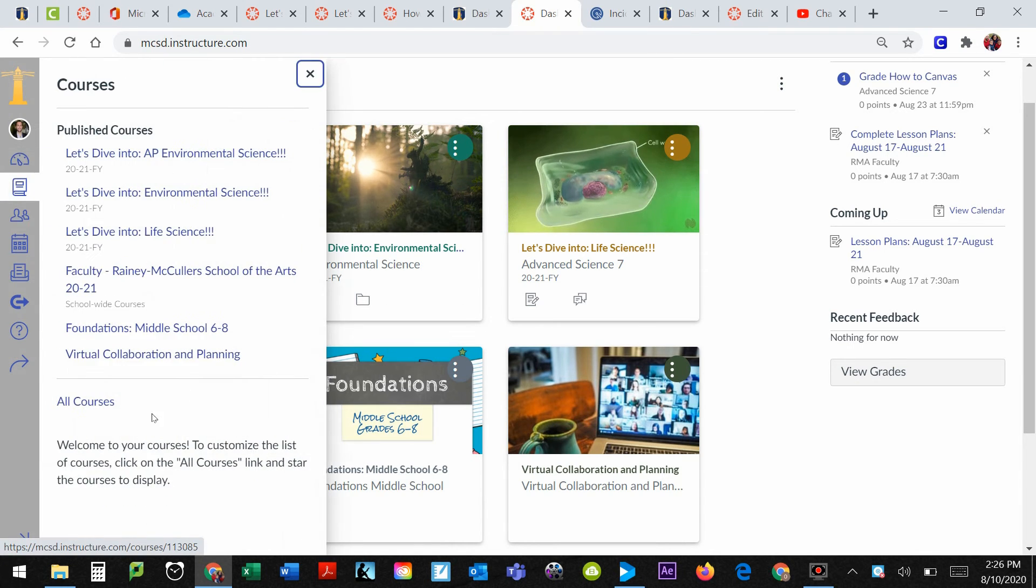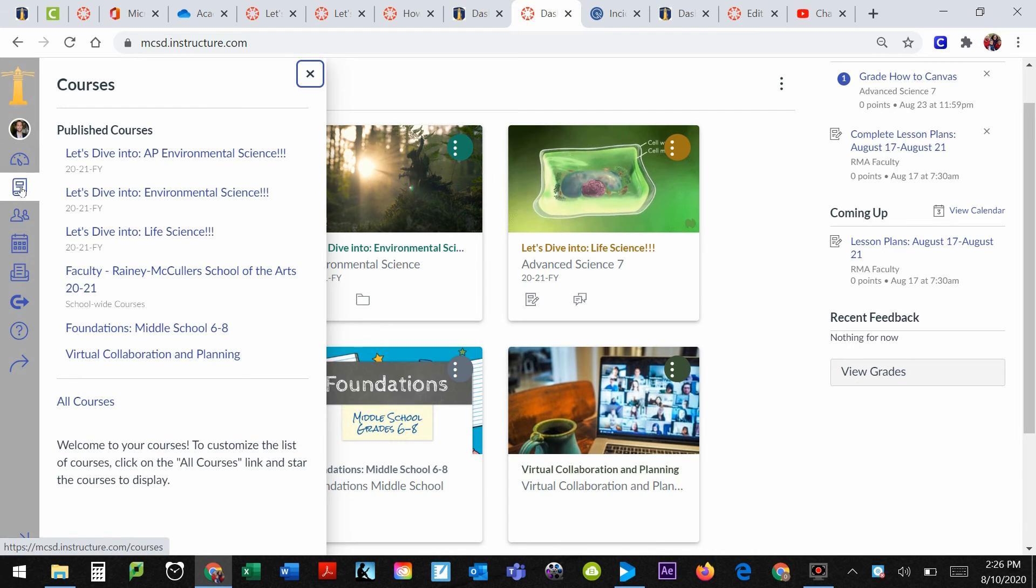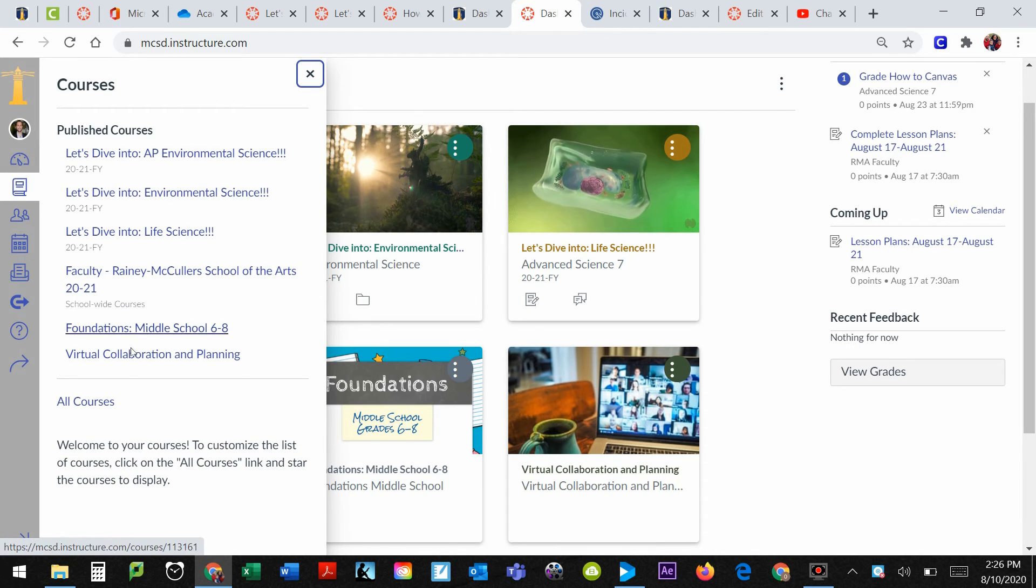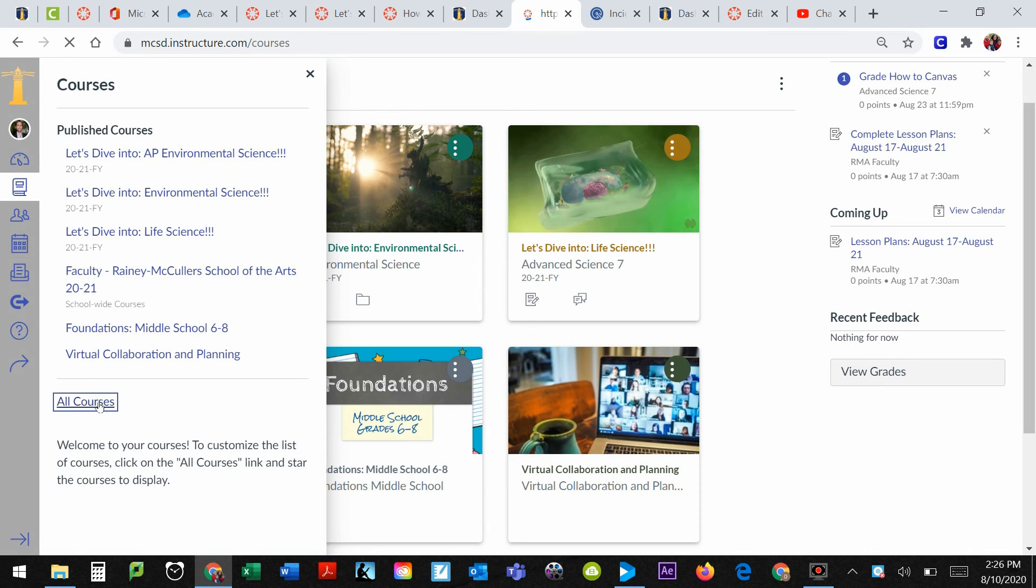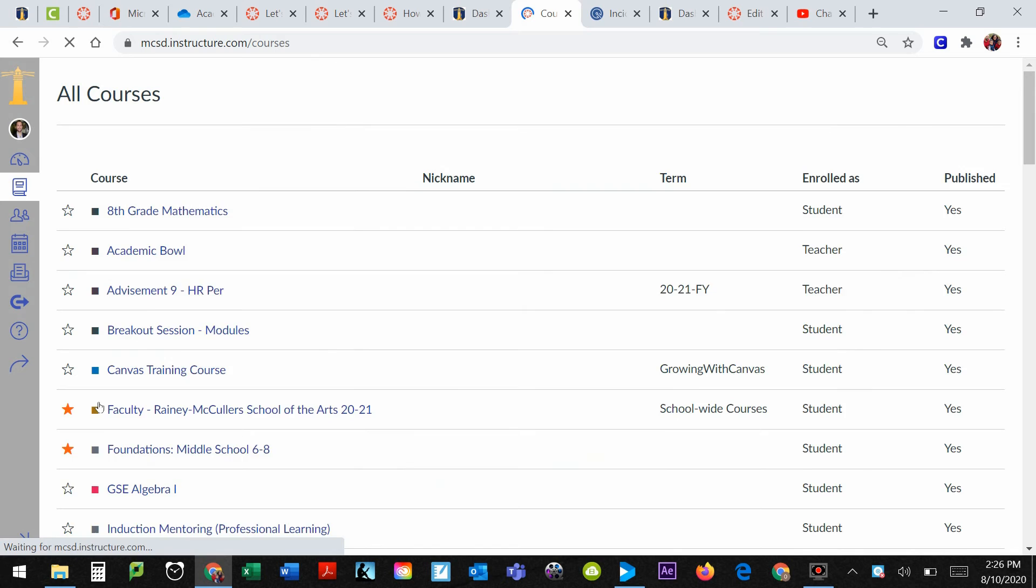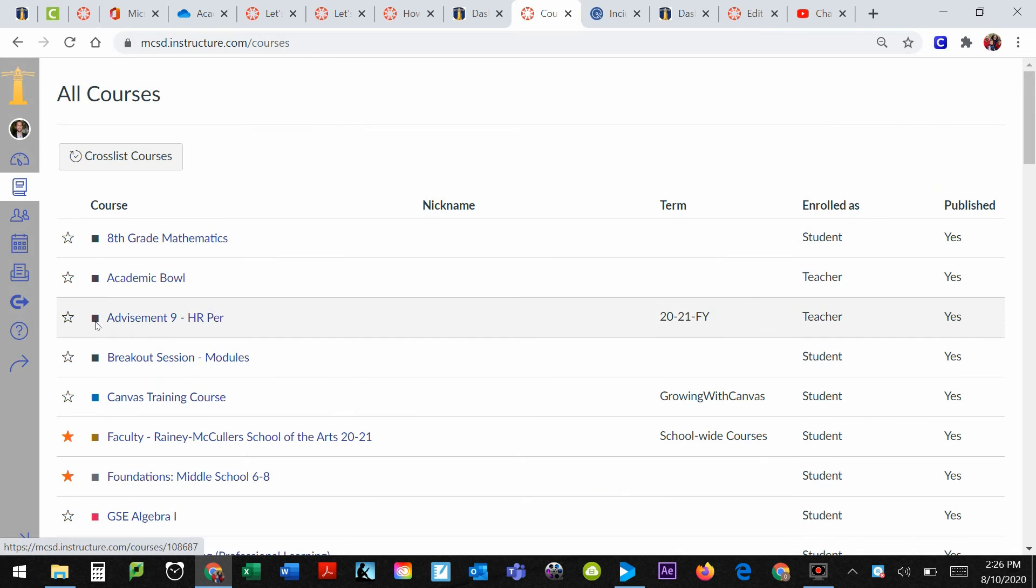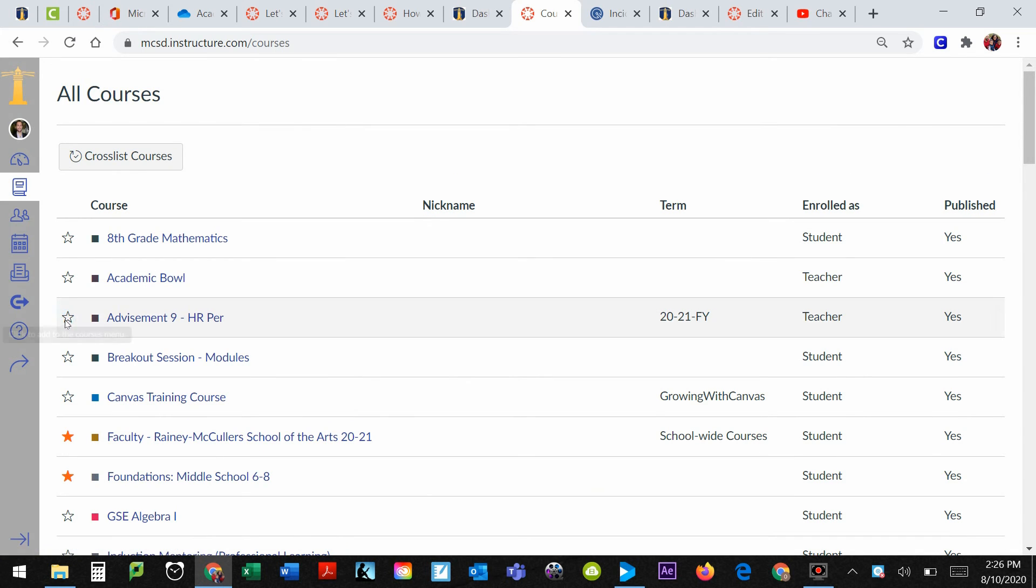If you want to bring that course back, we'll simply go to Courses over here on the left, the little book shaped icon. Down here at the bottom is All Courses. You click on that and then you would click on the star. Find the course that you want and click the star.